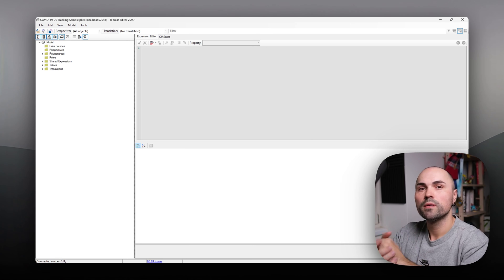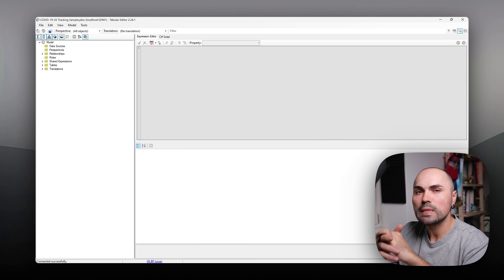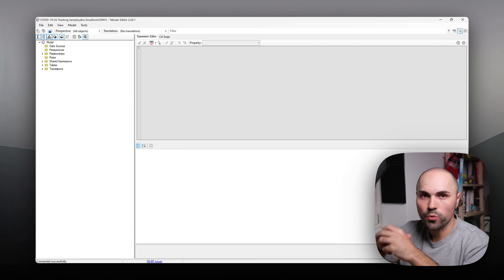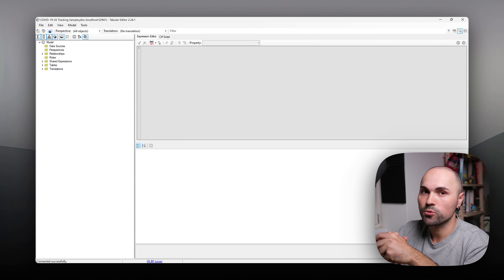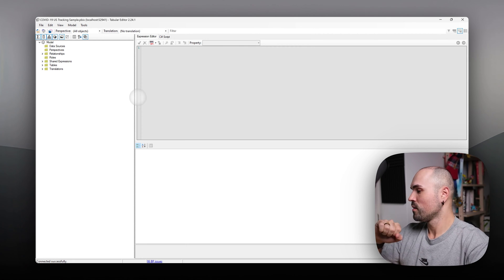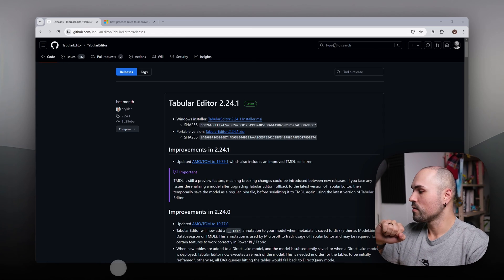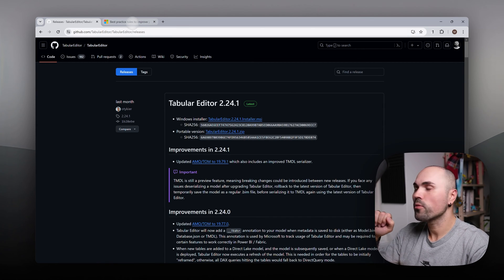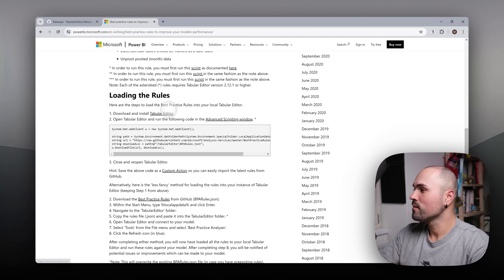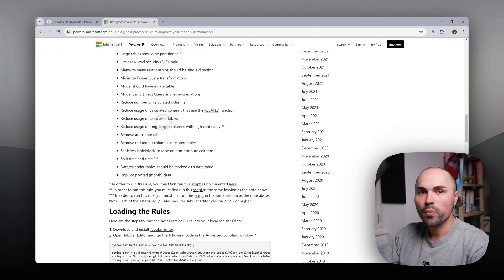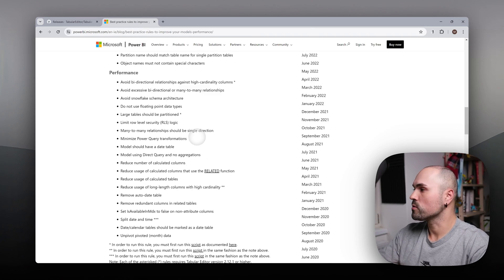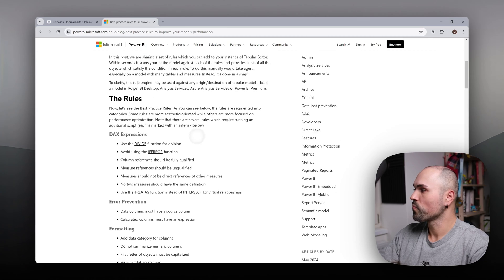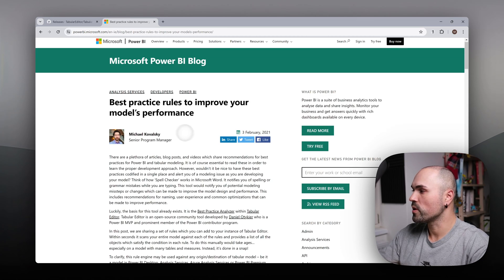Right? You also need set of rules, set of best practices to check against. Lo and behold, someone thought about that. And it's actually published on Microsoft blog related to Power BI.